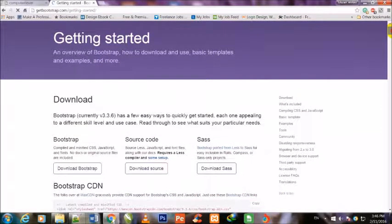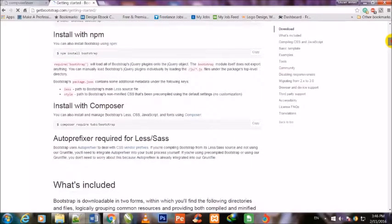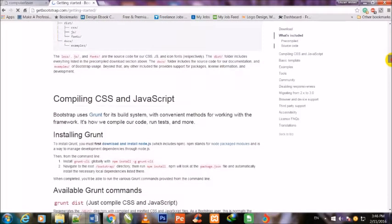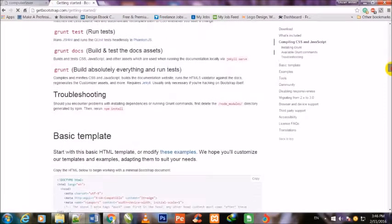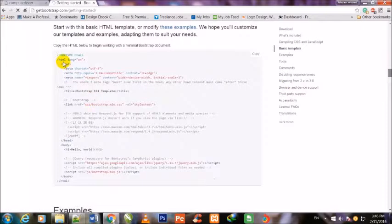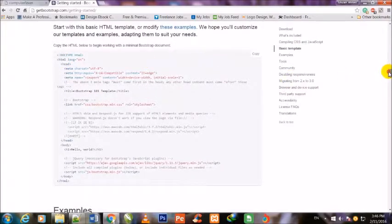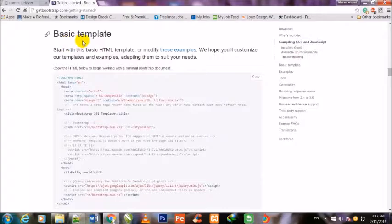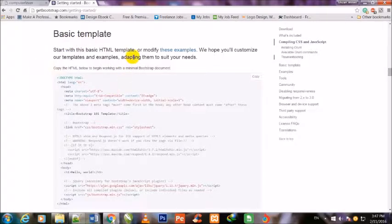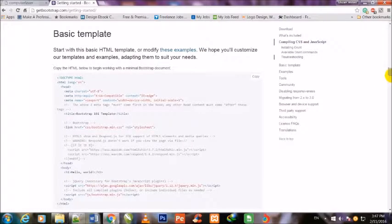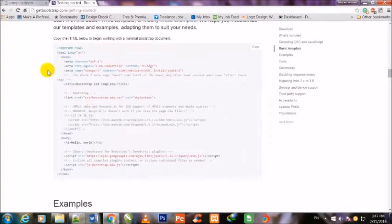Now I scroll down. You will copy the basic template - 'Start with this basic HTML template or modify these examples.' You will copy all this HTML5 basic template because we are using Bootstrap.